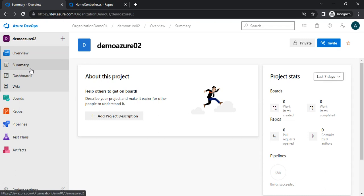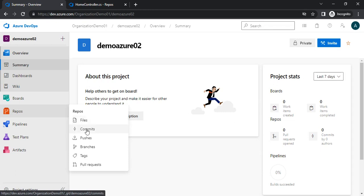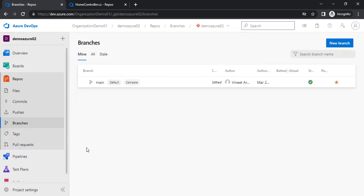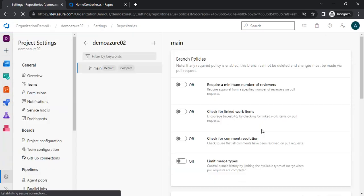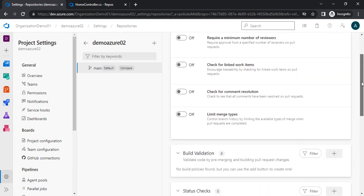So as of now I am in the summary section. What I will do — I will go to the repositories and click on branches. So here I have only one branch, that is the main branch, and you have already seen my previous video on how I created this branch. We are talking about branch policies. We will click on the triple dot and you will find branch policies here. If you click here you will get all the details related to branch policies and branch validations.